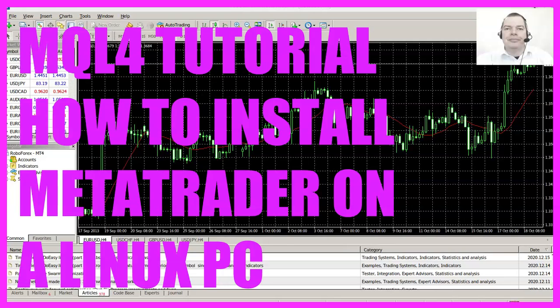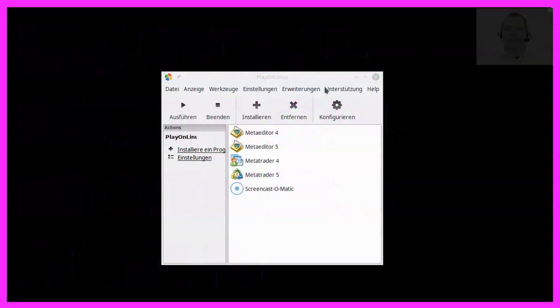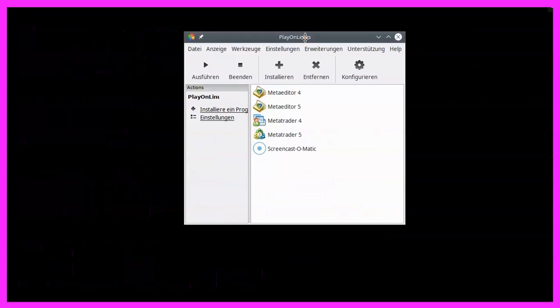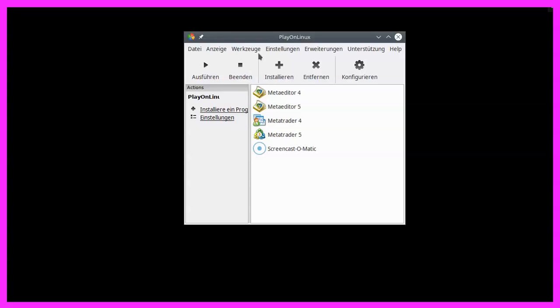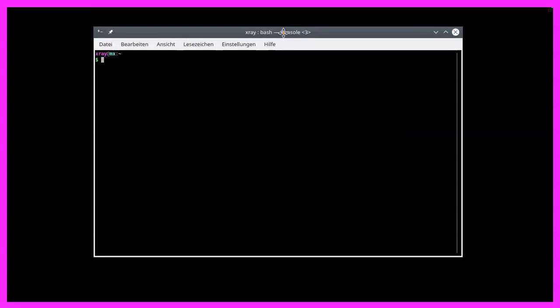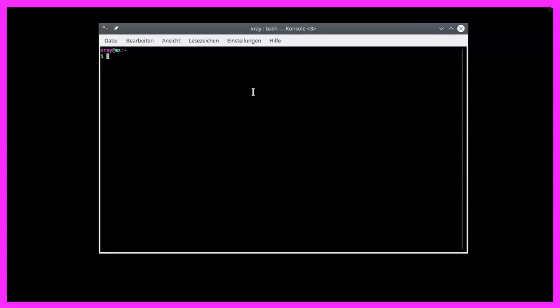This is not Windows, this is Play on Linux. This computer is running with MX Linux, so we are going to use a terminal now. This is my terminal window, basically it's what you would call a DOS box in Windows.